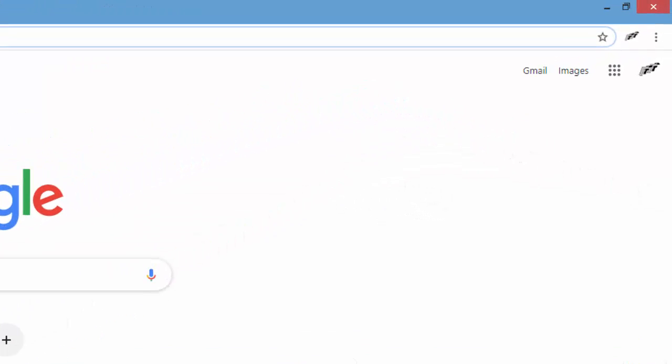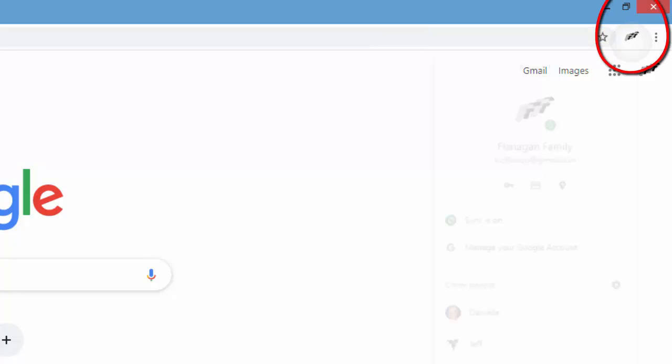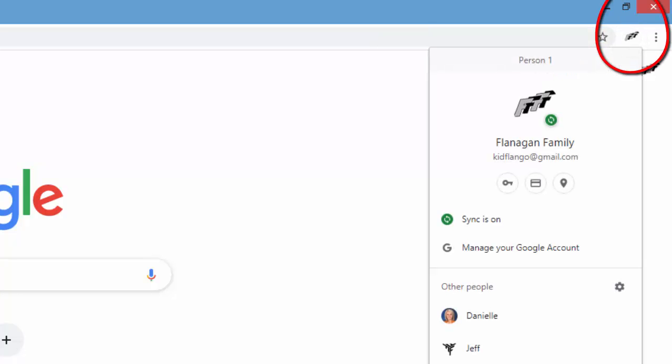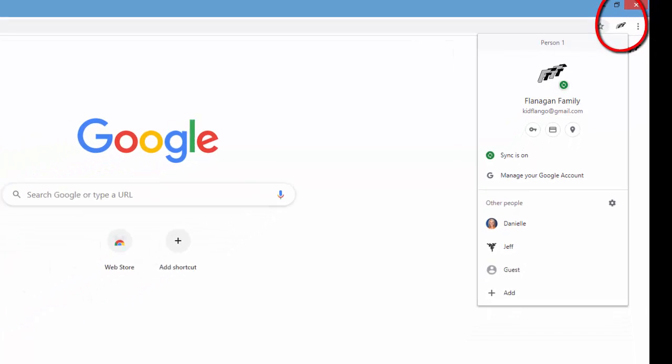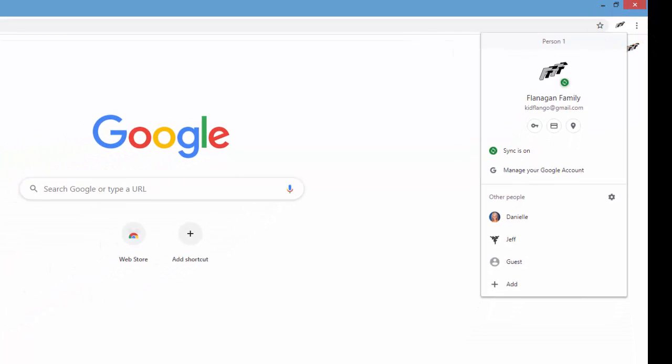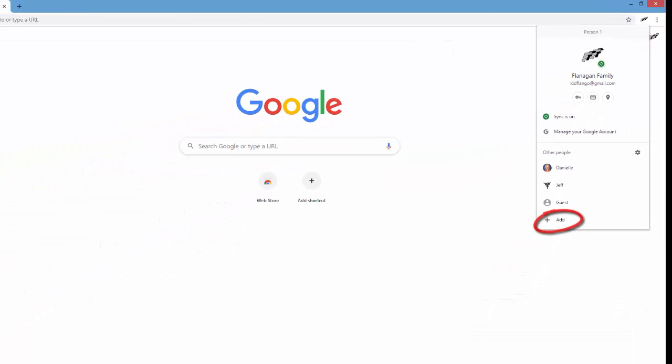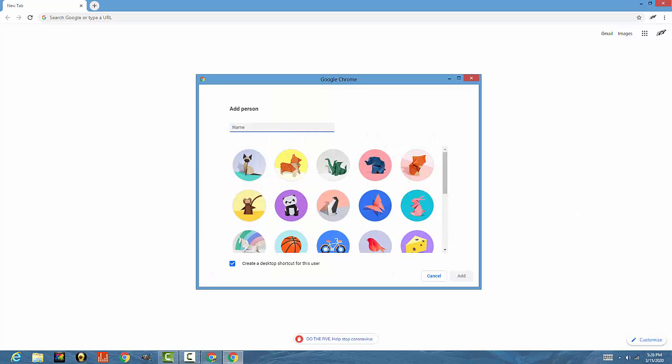So up in the top right corner, you'll see the Flanagan family account. But if you go down to the bottom of that, you'll see add a person. So you click on that.